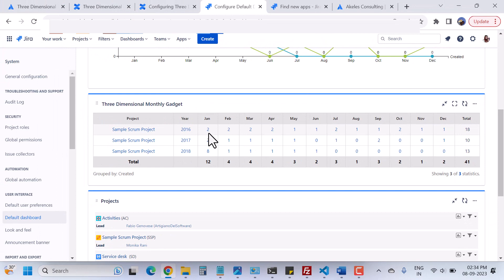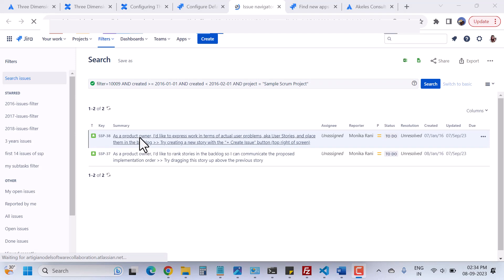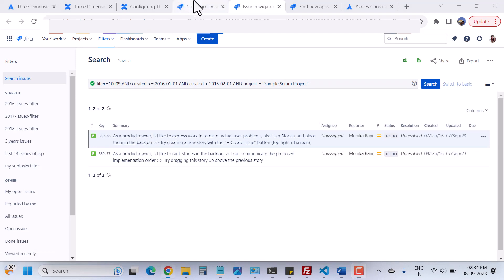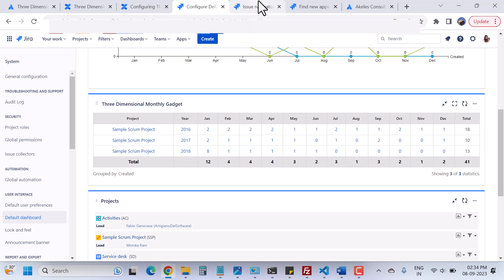If you want to go to the issues, you can simply click and it will redirect you. Here you can see we have two issues in the month of January. Like this you can click and visit the issues so that you can have a look at them.